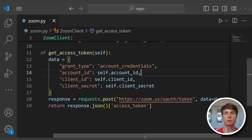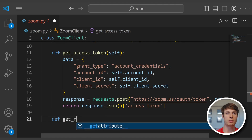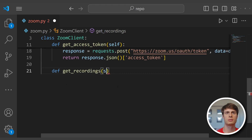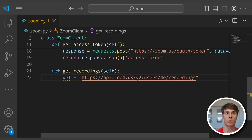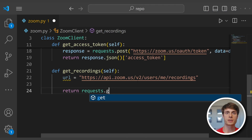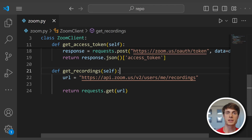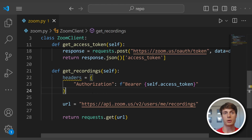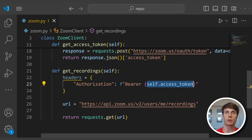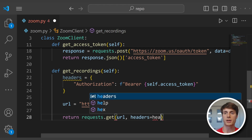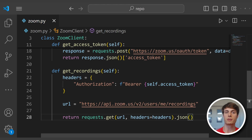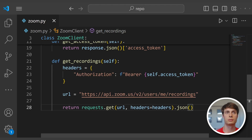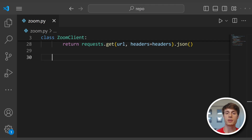Now we can define an endpoint to get our recordings. Add a function get_recordings, use the appropriate URL for this request, make a GET request to that URL, and add authorization by passing in our access token as a bearer token in a headers dictionary. Finally, we return the JSON from this response. Among the information inside this JSON are the meeting IDs of the meetings returned — unique identifiers that can be used to reference these meetings.